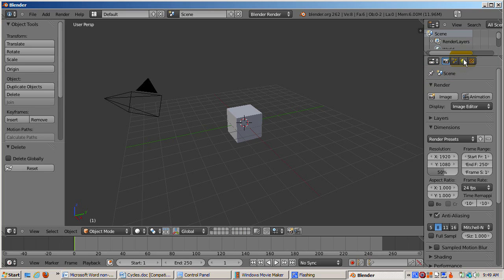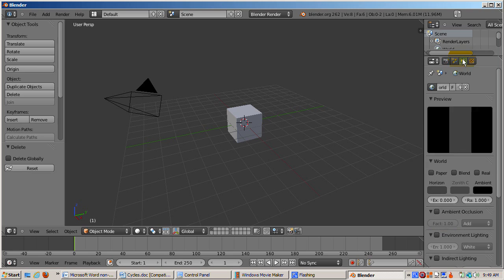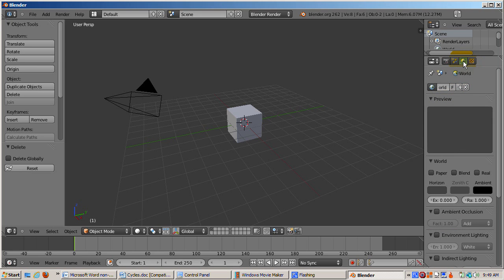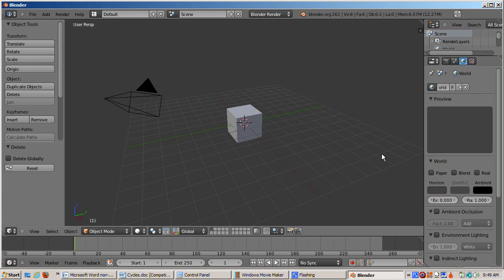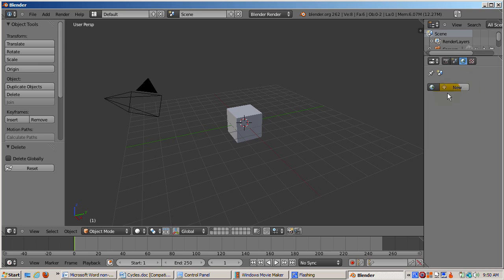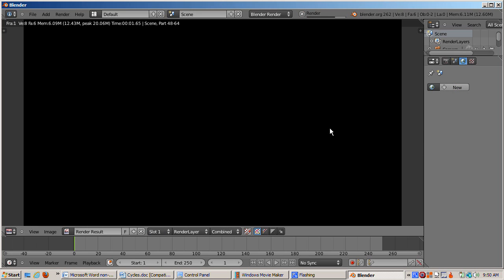We want a totally black render so Cycles can work its magic. To do that, we need to delete the world. Press escape to return to the 3D view. Click on the World tab. The reason the medium gray background still renders is because the horizon color still renders as the background. Let's get rid of that. Click on the X icon to delete the world.